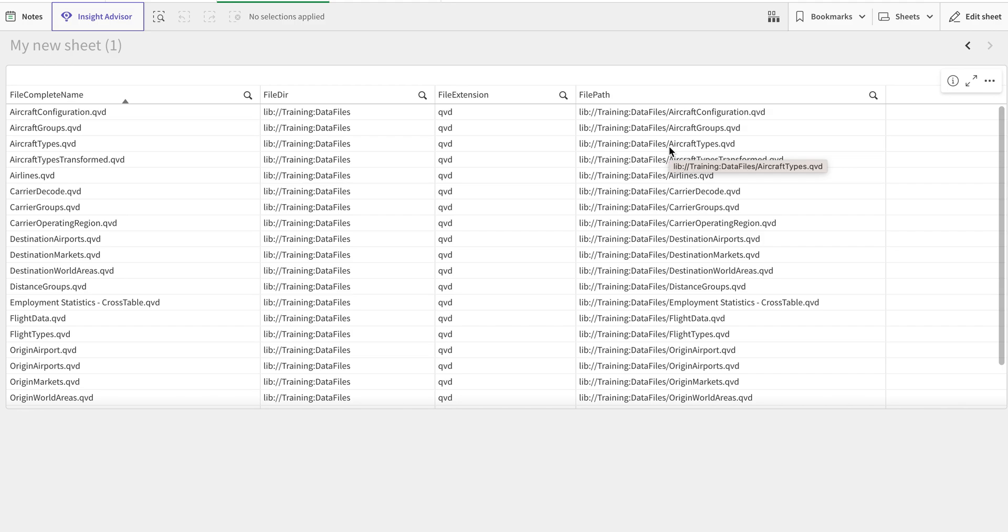I will come in the next videos to explain how you can use these particular files and functions in order to get an automated load script from these files. Thank you very much.